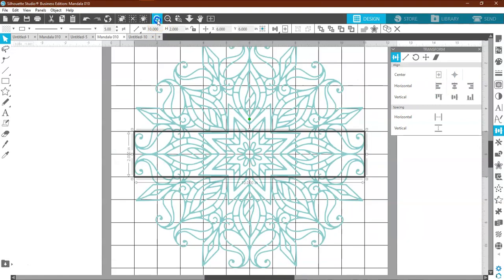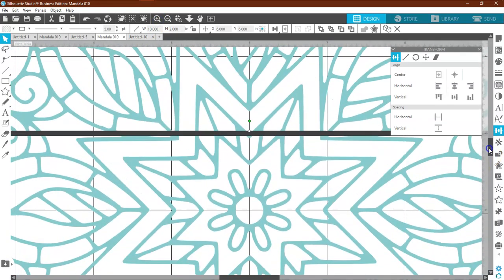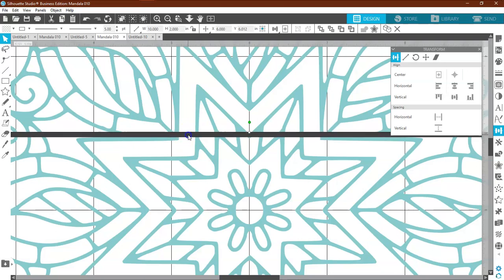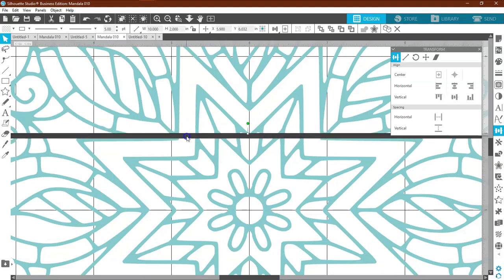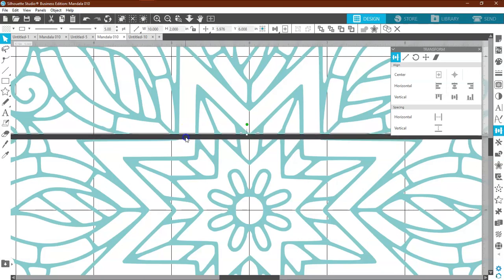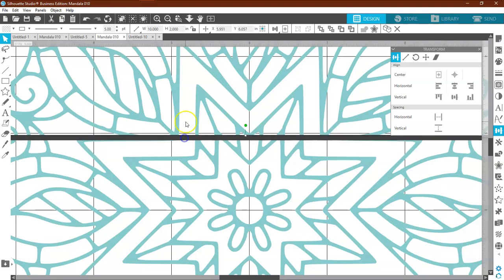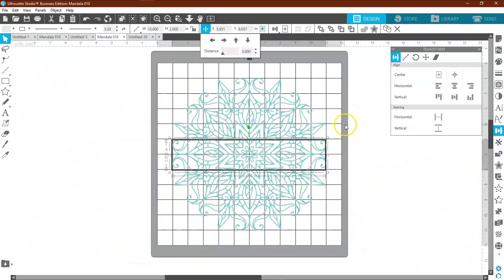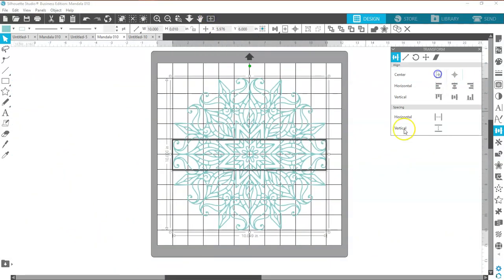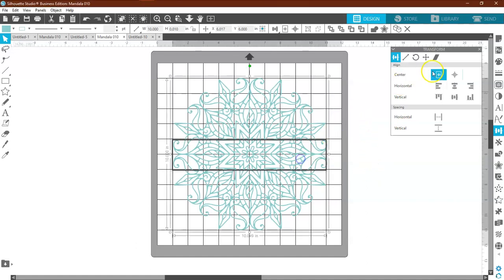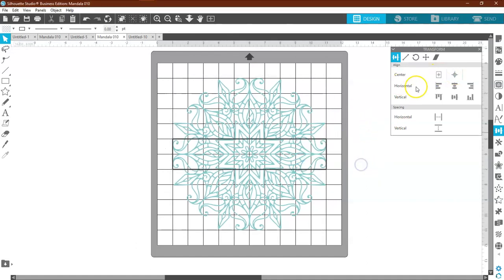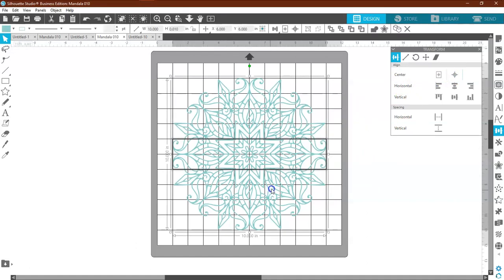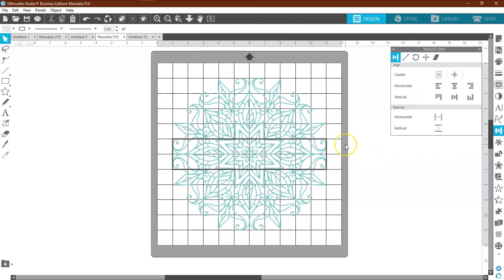Now, the reason that I made it 5 points is because if you look at the lines on the design, it is about the same as the lines on the design. So it's just a symmetrical look. So go ahead and center it to the page again. Everything is centered.